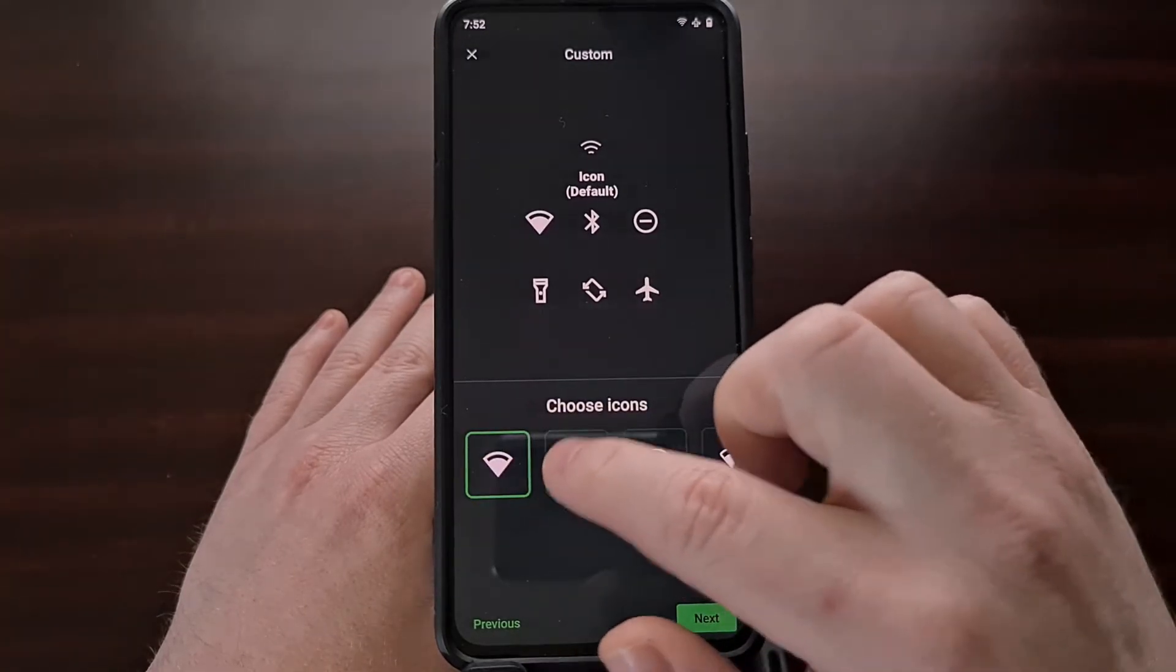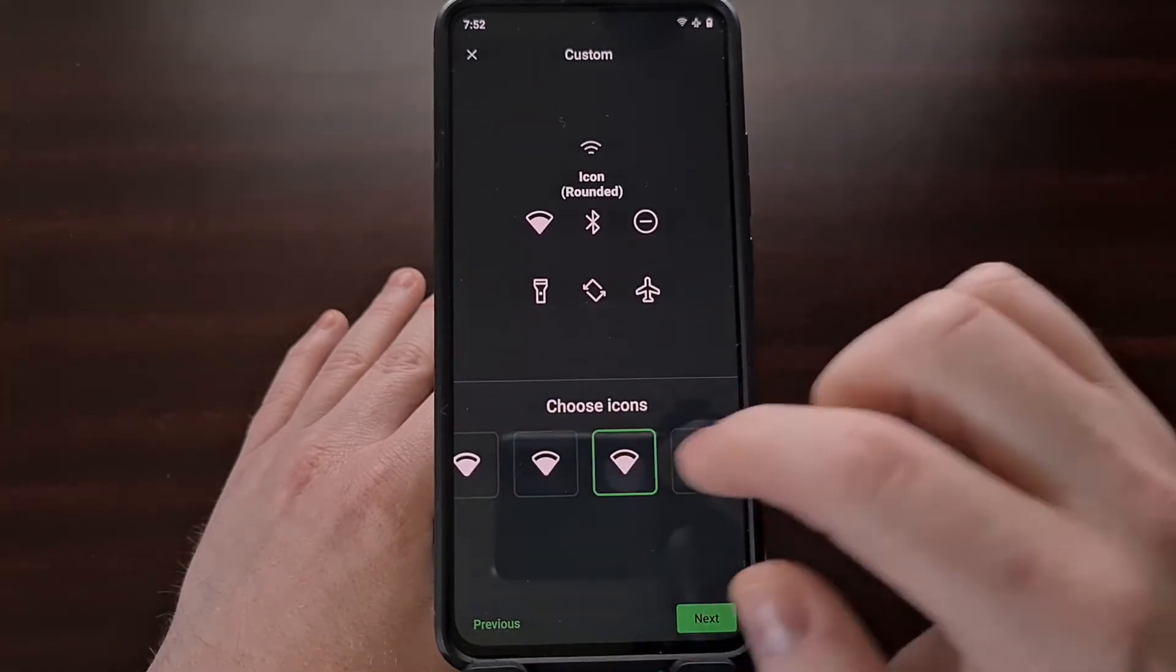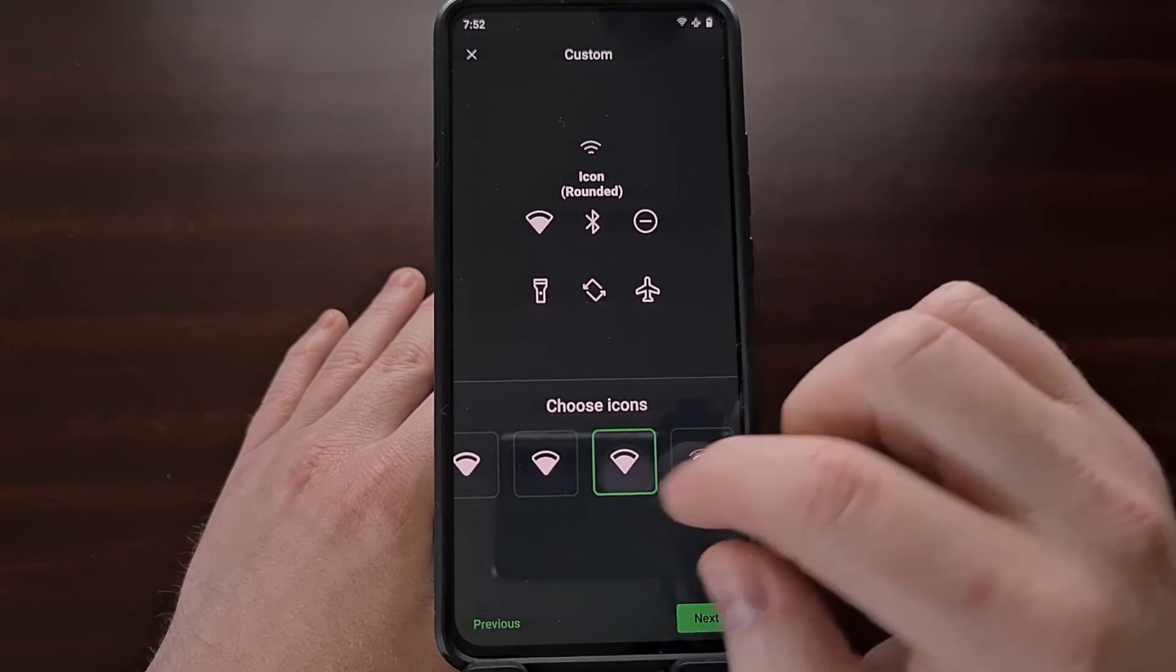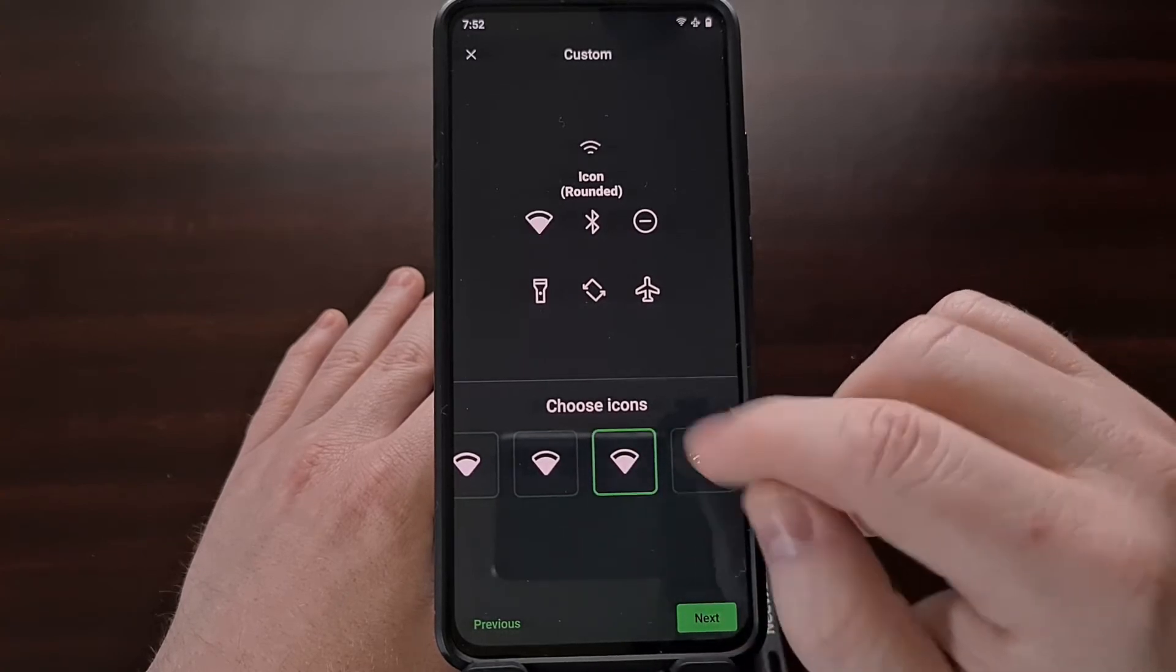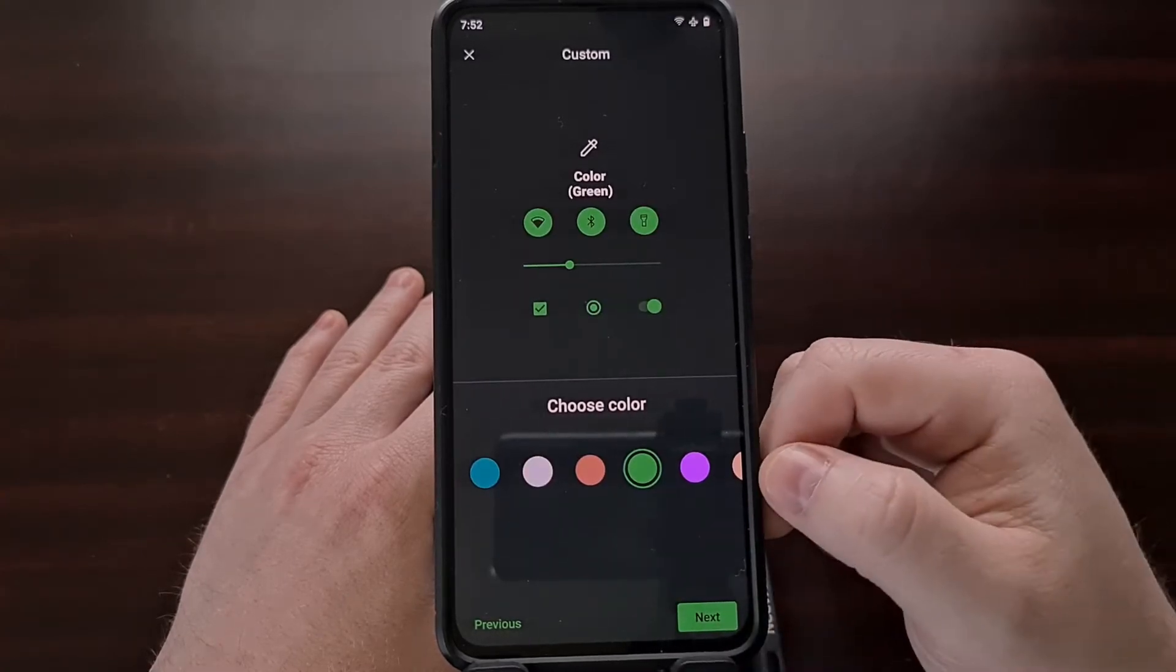It will then ask you which icon set you want to go with. When you choose one, again we can tap next.